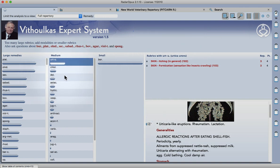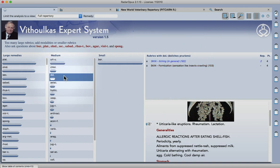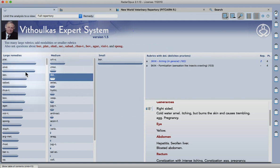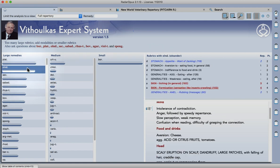So this just again hopefully shows how using the expert system in combination with any repertory in the Radar Opus database gives you a very unique and powerful program. So I hope you enjoyed that demo and that's it from me for today. Bye!